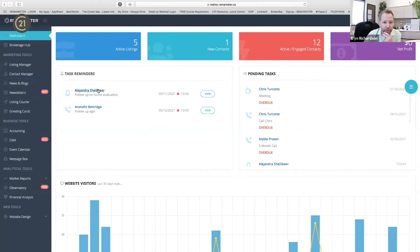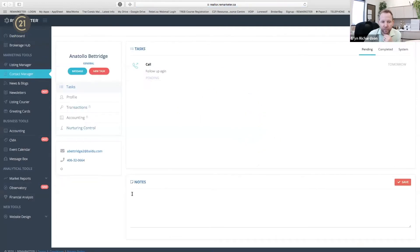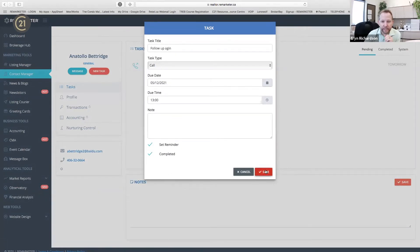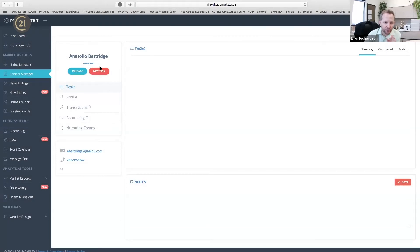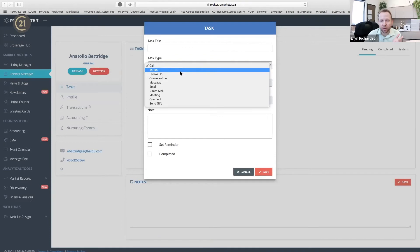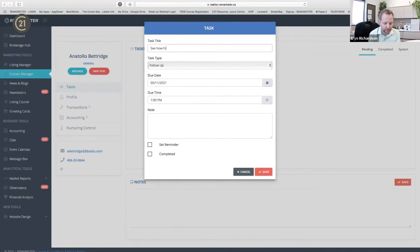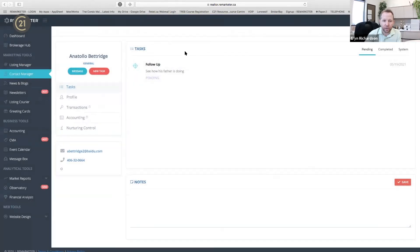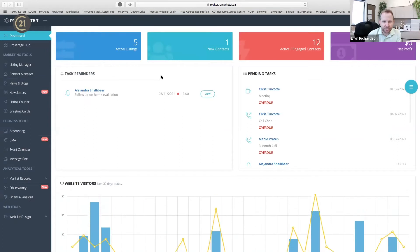The dashboard tells me I've got a follow-up on a home evaluation with Alexandra, and I need to follow up again with Antonio. If I want more information, I click on that person and it brings up their contact page. I can go into more detail about the person and the follow-up, make notes, complete the follow-up by hitting view and complete. I hit save, it goes off my task list. I like to always leave a person with a new task — set a reminder in the future to give them a call next Wednesday and hit save. That'll show up on the dashboard, and that's how the task reminders work.